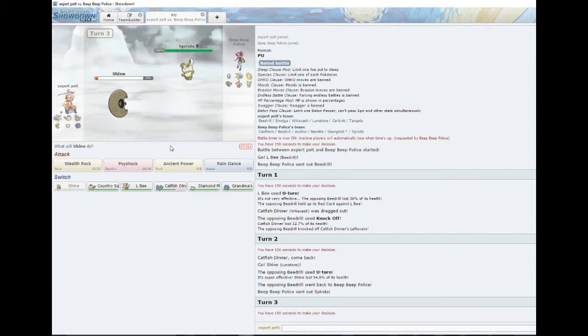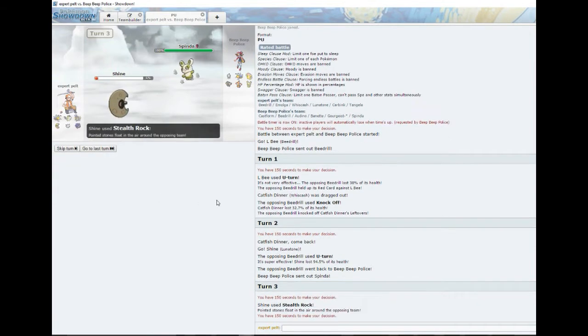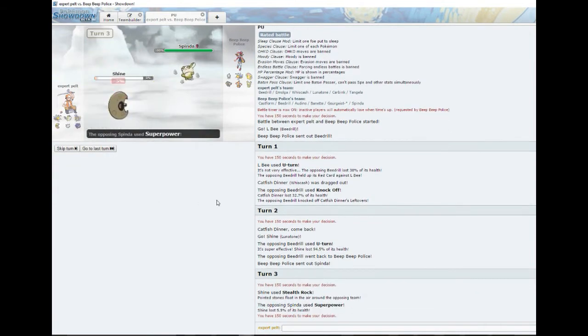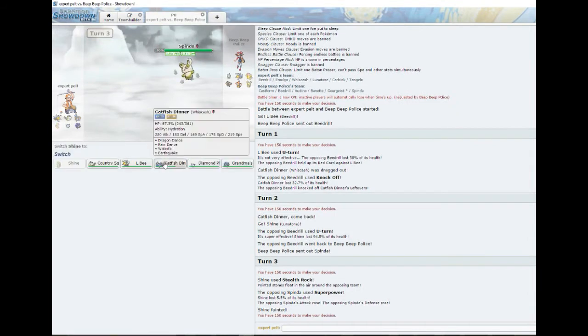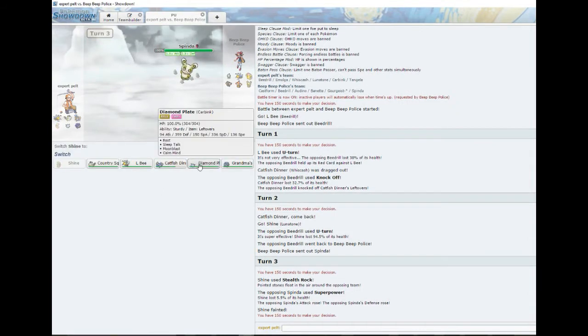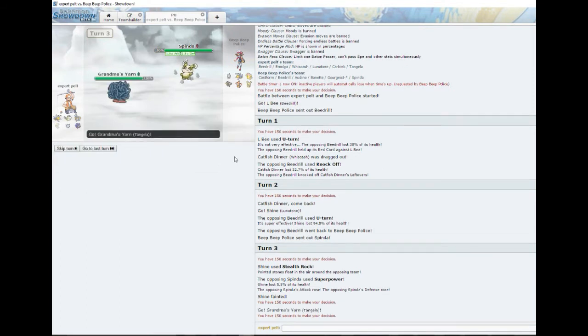I guess we gotta try to get our Stealth Rock up. He has Superpower. Oh, it's that one, okay. We might be in a little bit of trouble there Luke. He's bulk. Yeah, that guy looks strong. I think we gotta go grandma's yarn here buddy, I think it's time.